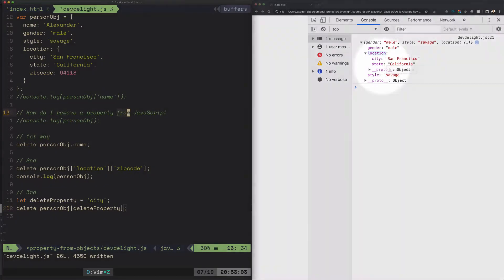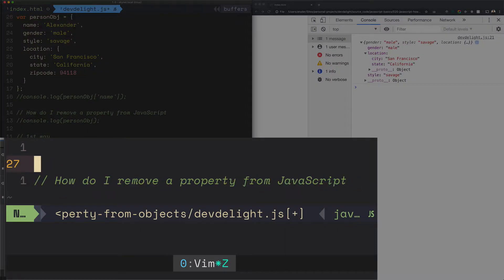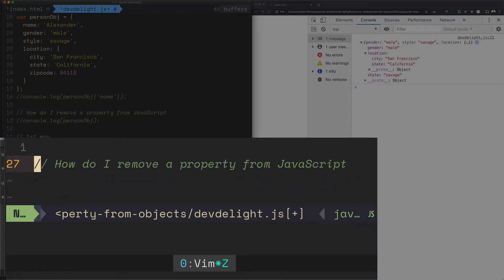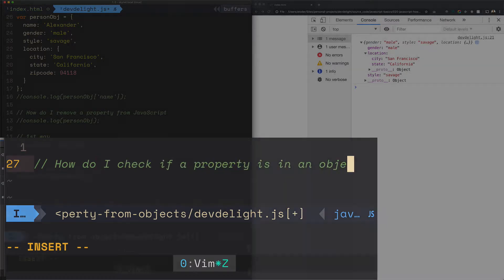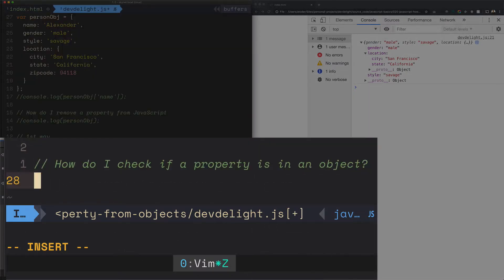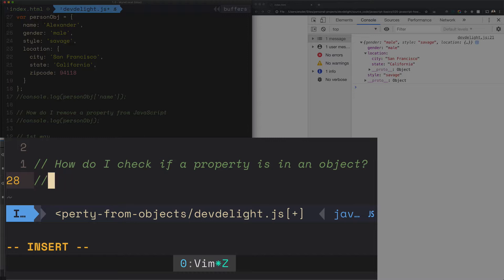First question is answered, right? Now the second question is, how can you check if a property is in an object? The way you do that, there's also three ways to do it. They're also a little bit tricky, I believe.